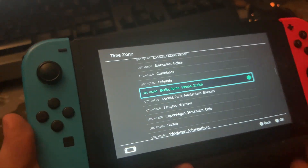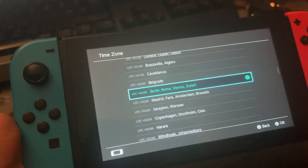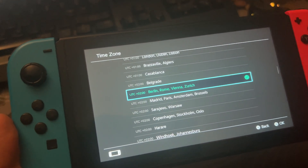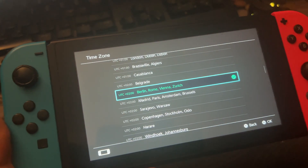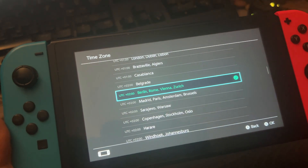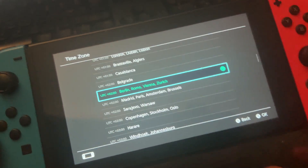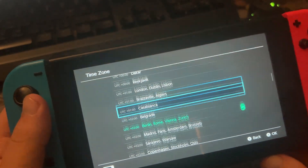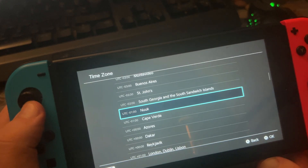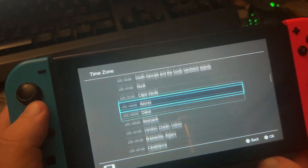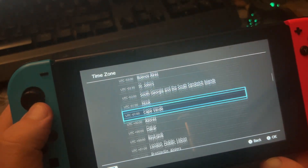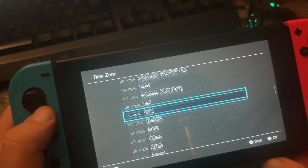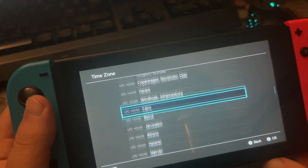My time zone is Berlin because I'm from Germany. You can see the list is long and you can pick what you want.